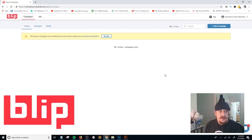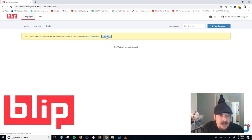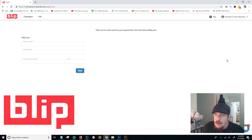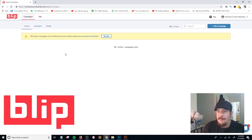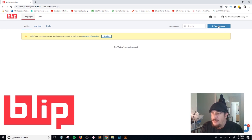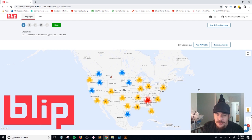When you log in, you'll come to this page. I haven't set up my payment information through Blip just yet, so I'm going to skip that for now. When you first sign into Blip, in the top right-hand corner there's a 'New Campaign' button. You click on that and it brings up a map of all the Blip billboard locations throughout the United States.